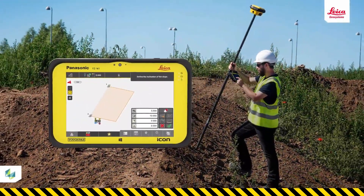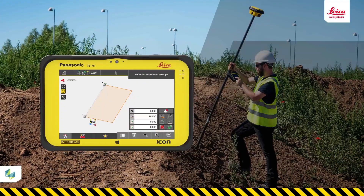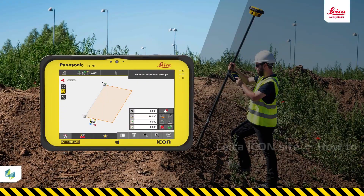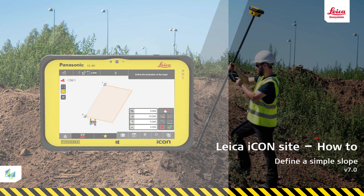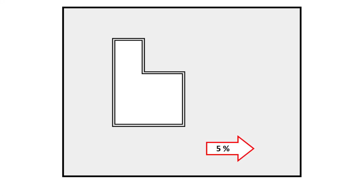Hi. In this video, you will learn how to define a simple slope and how to measure points against it. This slope is to be used as a design model. In this exercise, we aim to prepare a plot for building a house on it. The plot should become flat and sloped by 5% to provide a good water flow.